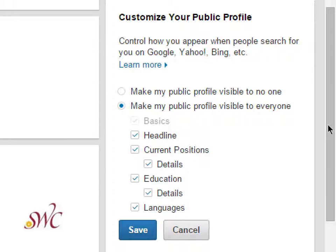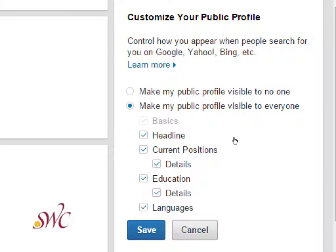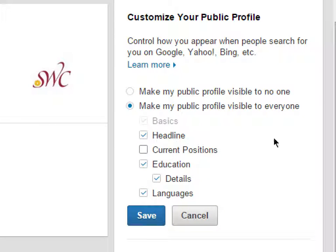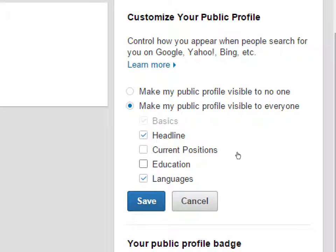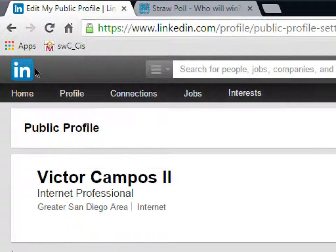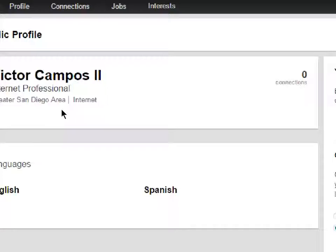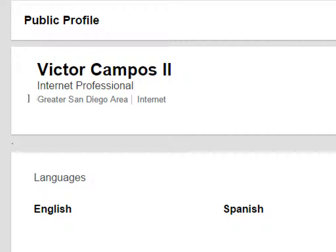The other option is to make my public profile visible to everyone, and then I can fine-tune it. I can say I don't want to show people my current position, I don't want to show people my education — I just want to show them what languages I've learned and a headline. Notice you cannot turn off basics: your name, what industry you've chosen, and your location. Since you can't turn that off, set that judiciously, however you're trying to appear online.